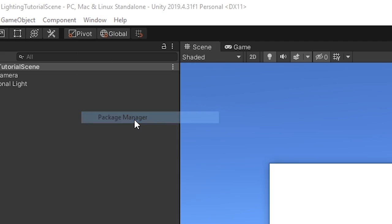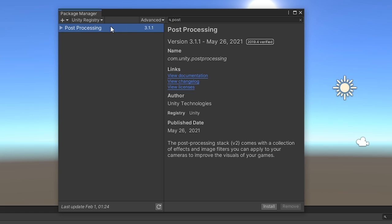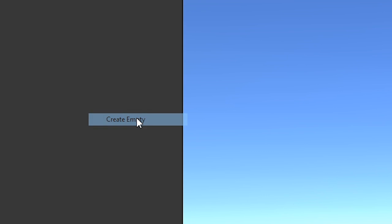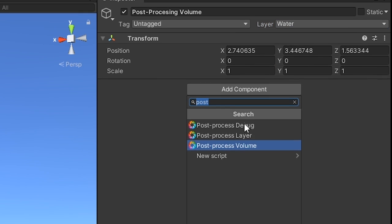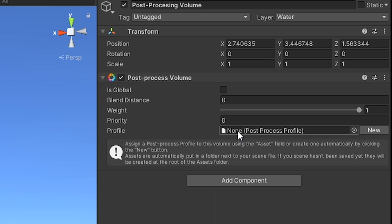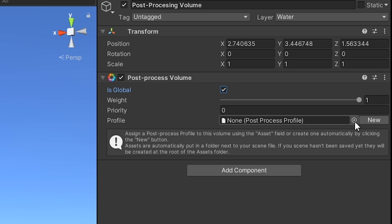Go to window, package manager. Search for post-processing. Install. New game object, set the layer to water or something. Post-process volume component. Is global. New.